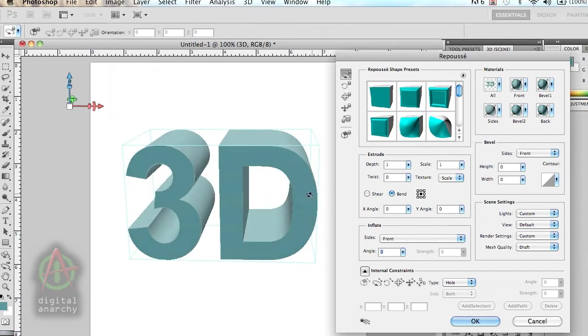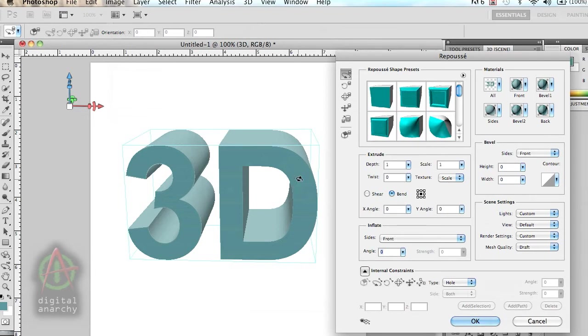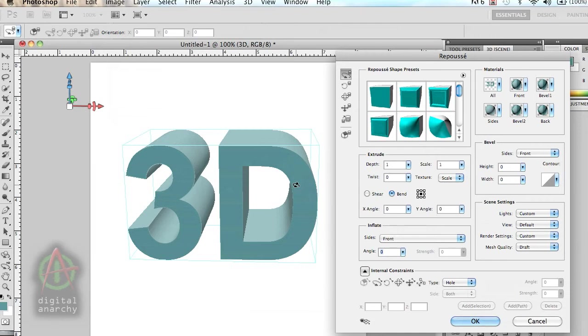Repoussé does use the Photoshop 3D camera, so you can use your controls within Repoussé but also the regular 3D controls on the Photoshop toolbar. I really only think this is an advantage over 3D Invigorator if you're building a whole 3D scene within Photoshop. If you're really building a whole 3D scene, you probably should be in a real 3D program. Photoshop has some neat 3D tools, but if you're trying to build a complete scene, you're going to be better off even downloading some of the free 3D programs like Blender from blender.org.